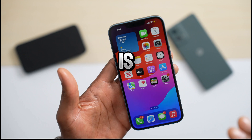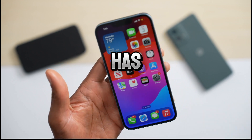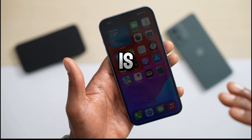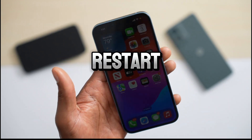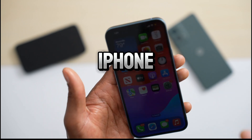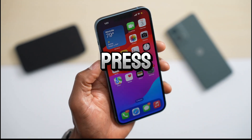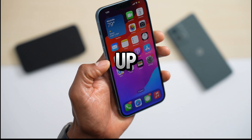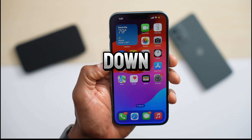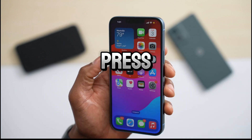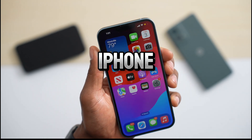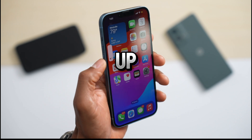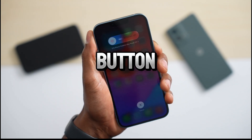Another reason why this happens is a software issue, and all you have to do to fix that is force restart your iPhone. To do that, press and quickly release volume up, press and quickly release volume down, then press and hold down the power button until the iPhone turns off. Volume up, volume down, power button.